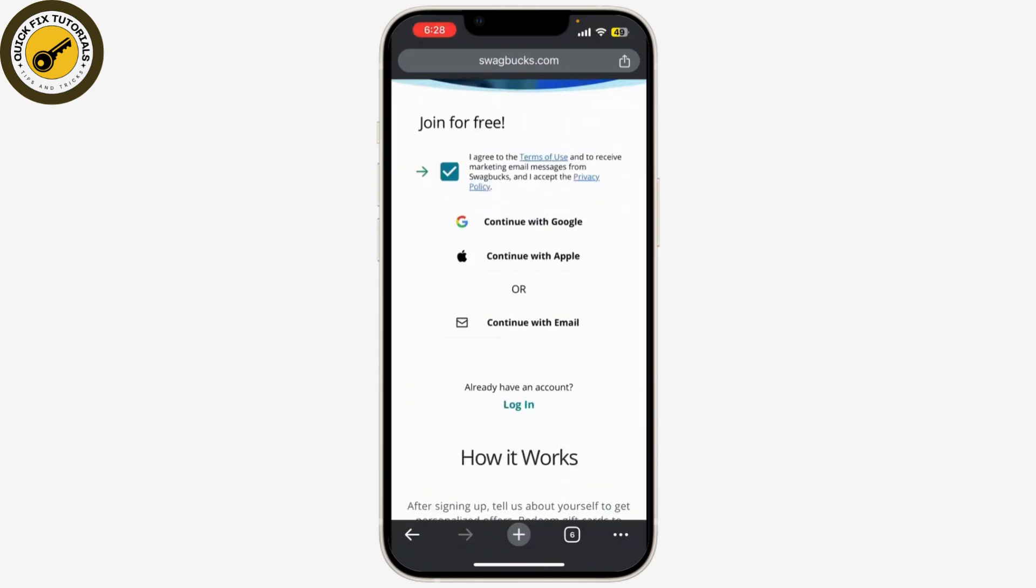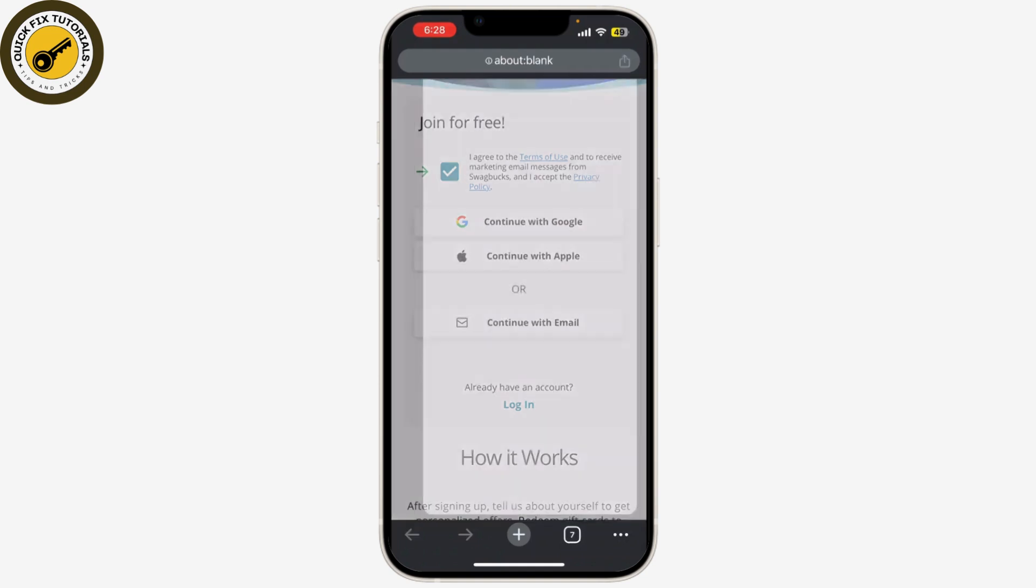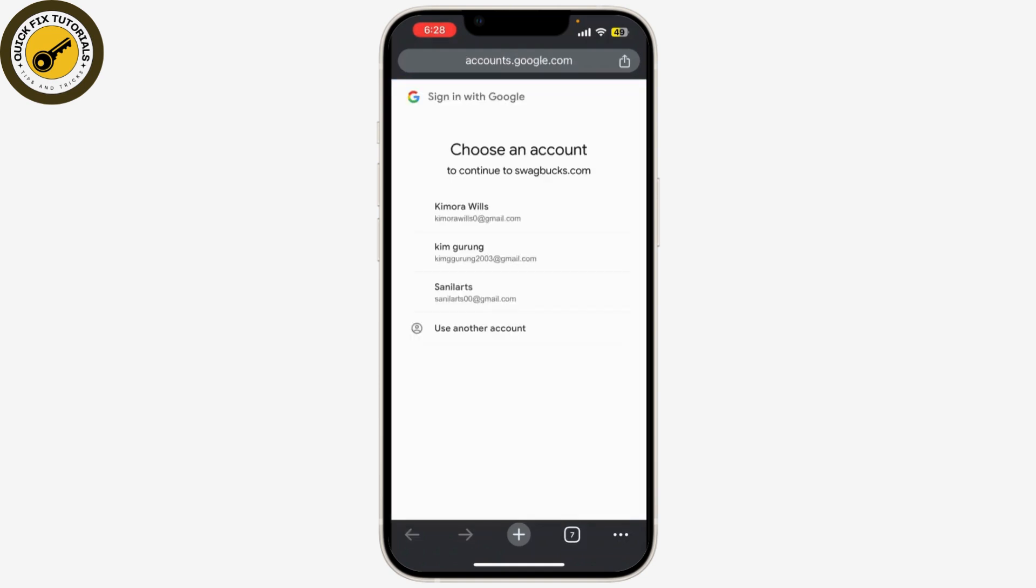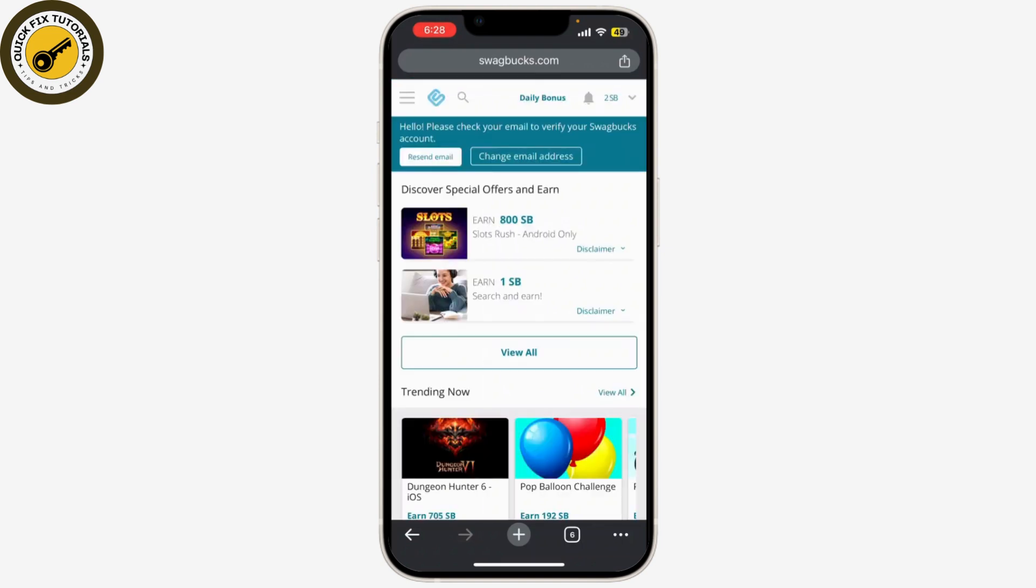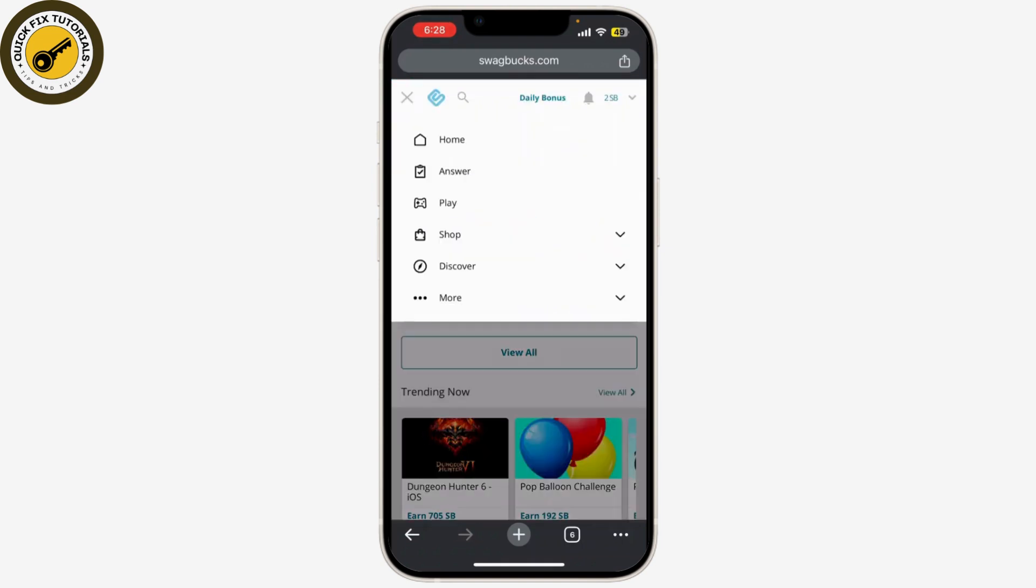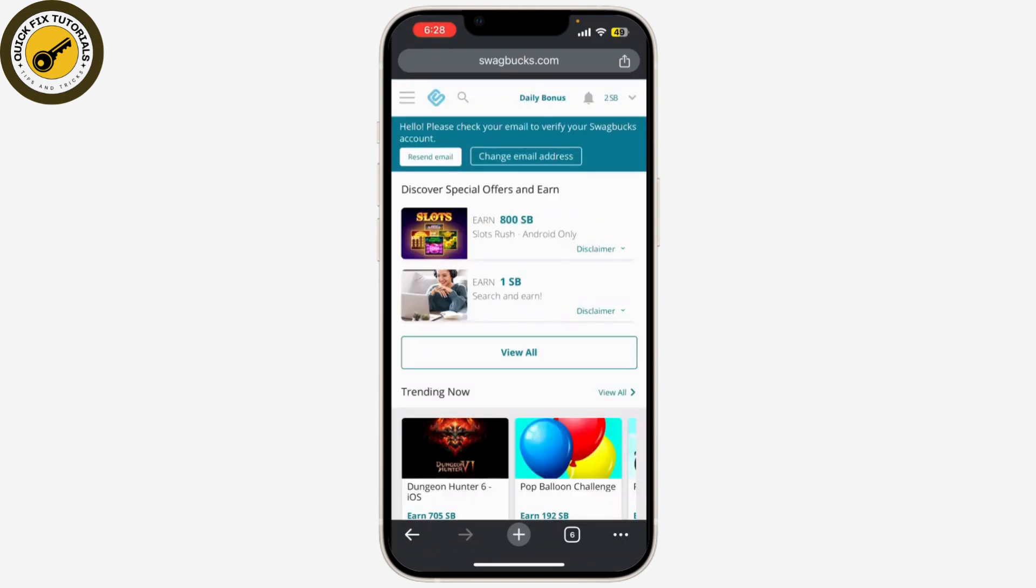Now you can continue with your email, your Google account, or your Apple account. I'll be choosing Google. Now you'll be directed to the registration page where you need to fill in some basic information.